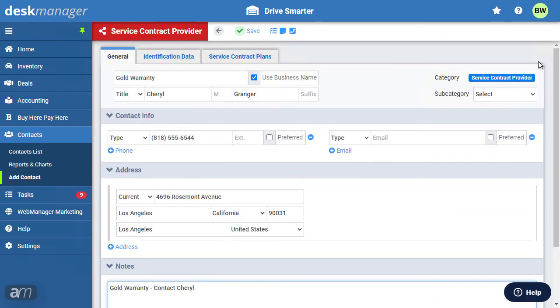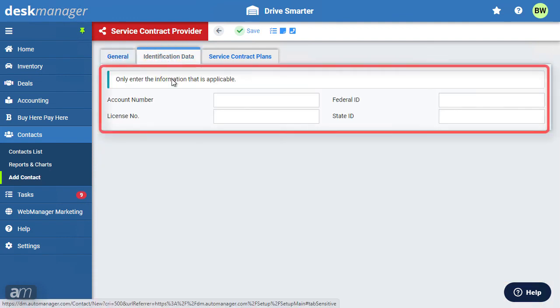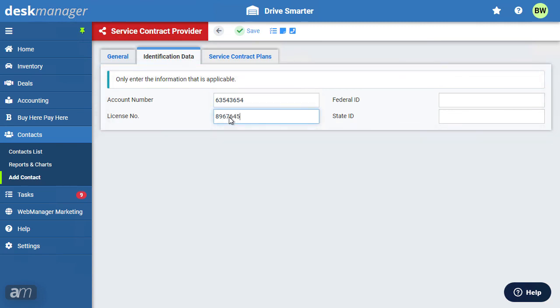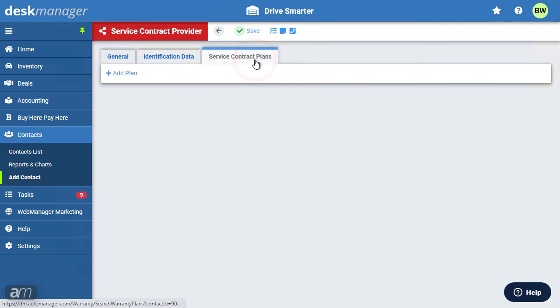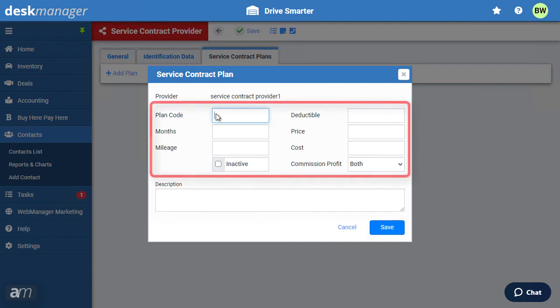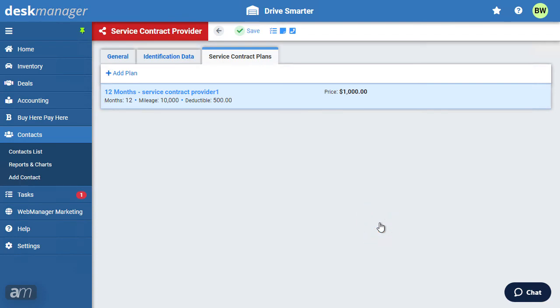Optionally, in the Identification Data tab, include the provider's account number, license number, or any other identifying information. Lastly, click on Service Contract Plans. In this tab, we can add plans provided from this service provider. Click Add Plan. Include a plan code, as well as the coverage, cost, and price information. Now, click Save. You will now see the plan listed under this tab.